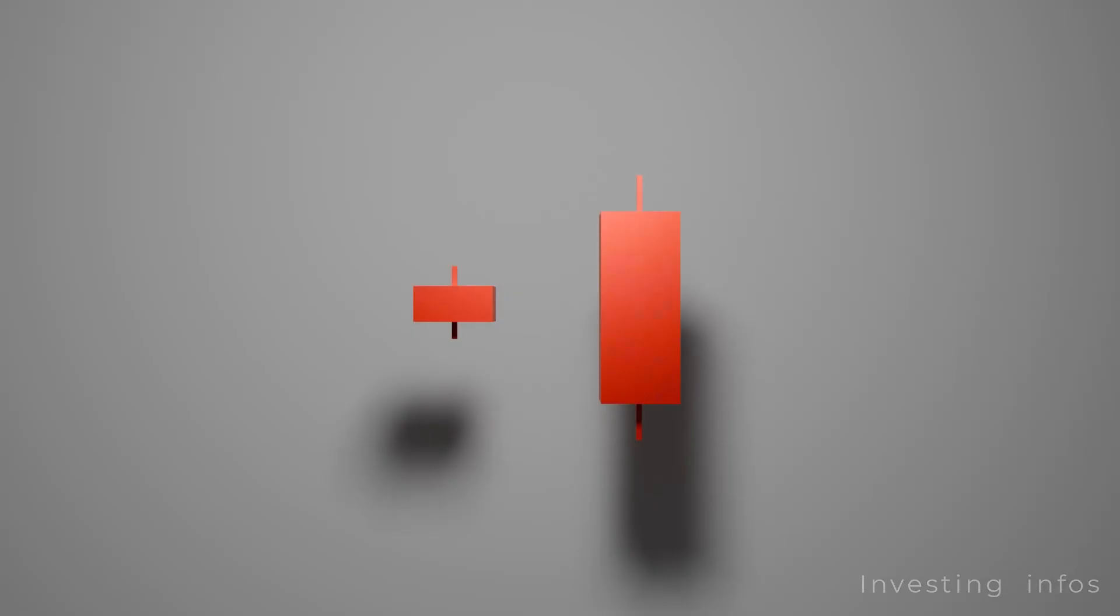The body size of the candlesticks indicates pressure in the market. This could be selling or buying pressure. Let's look back at our candlestick animation.